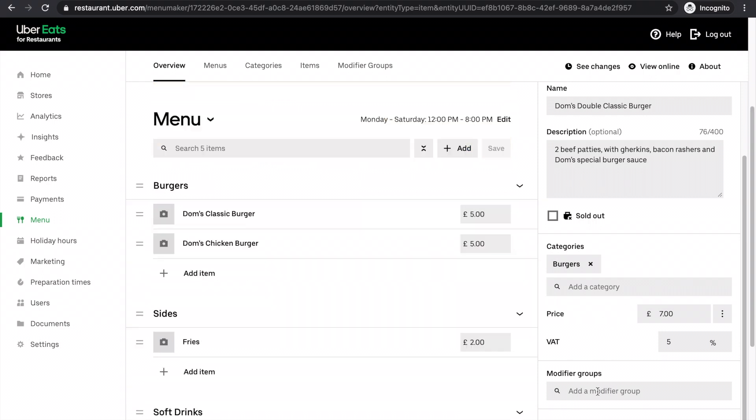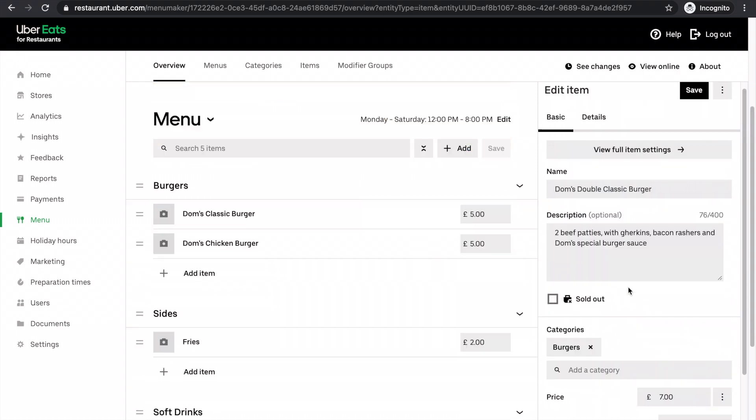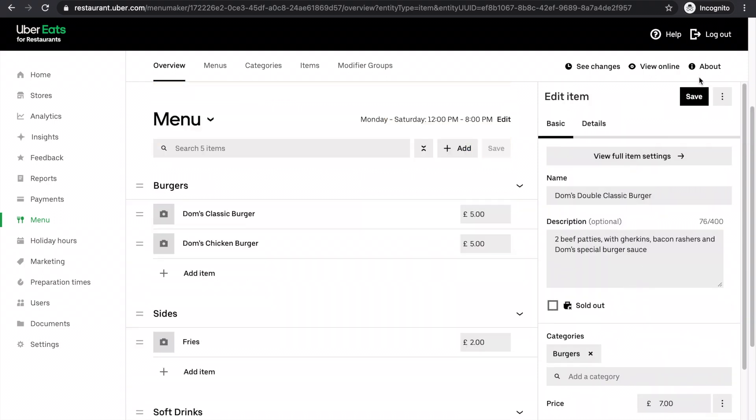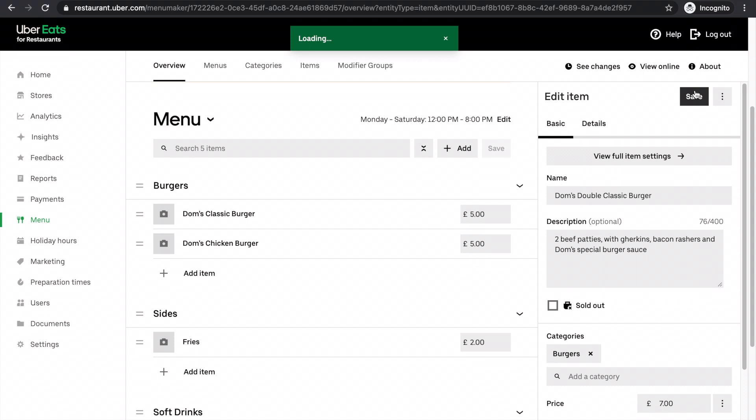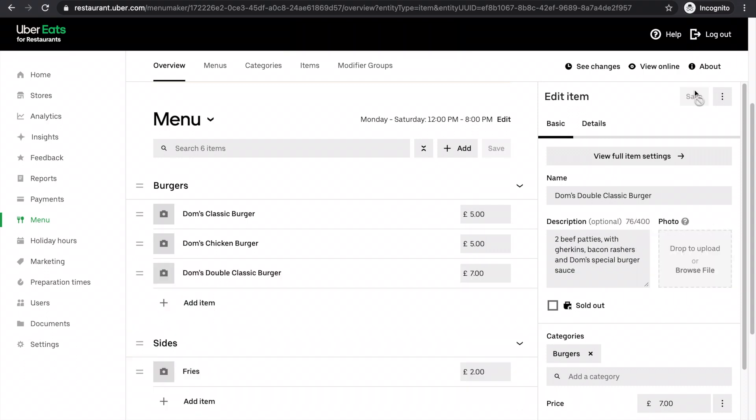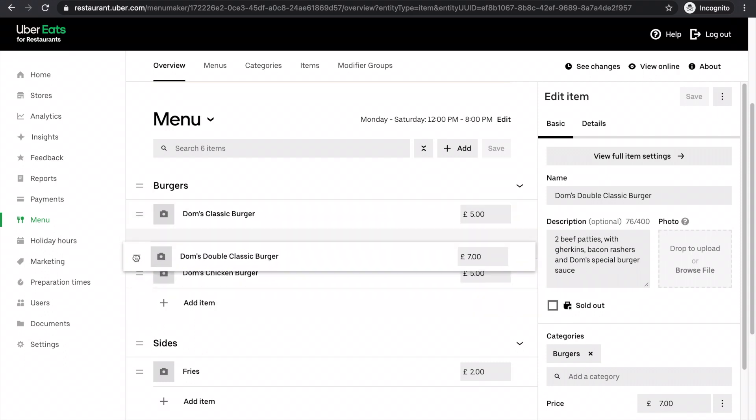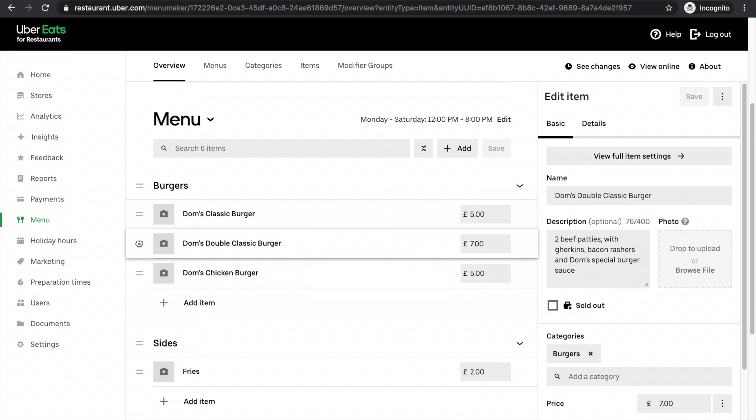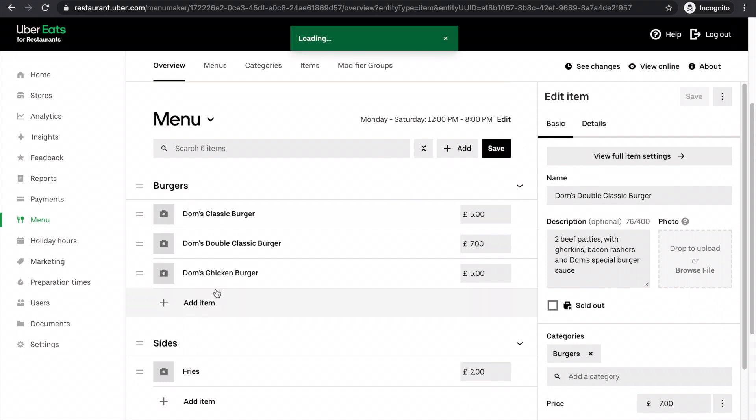And modifier groups will come on to later. If you click save now, it'll load and then it'll add it there. This will just come in the bottom. If you want to move the order of the menu around, you can just drag it here. Just make sure you're clicking save after you do it. Otherwise it won't save.